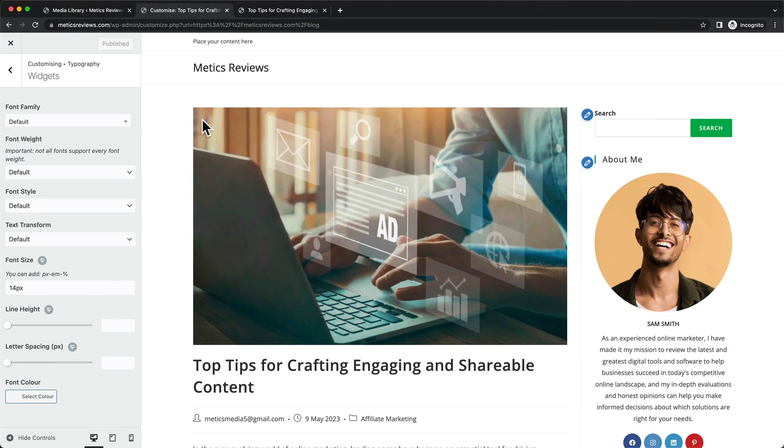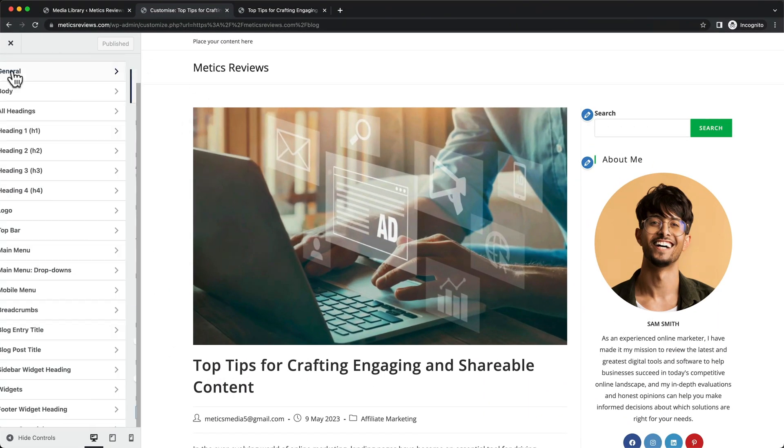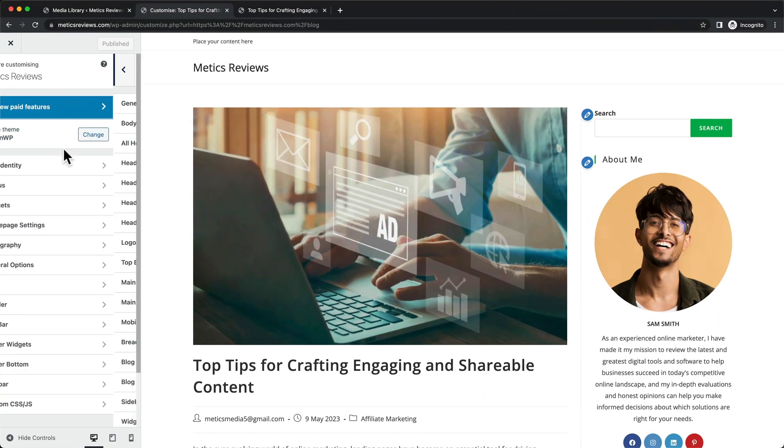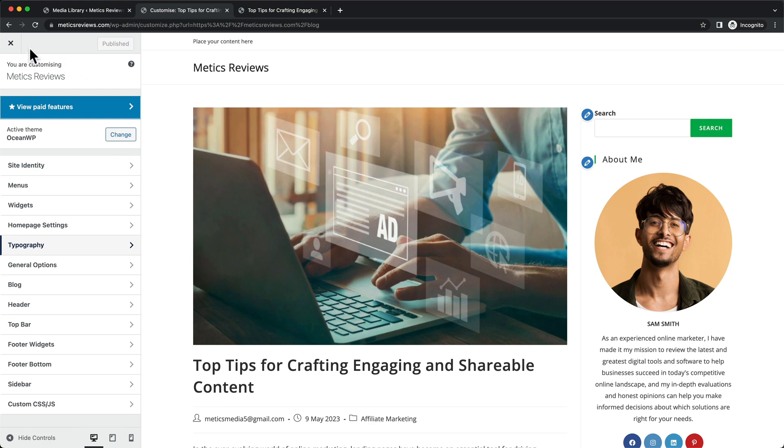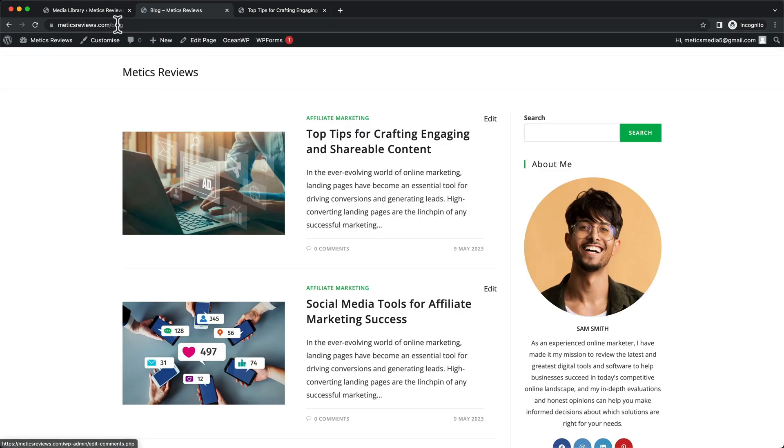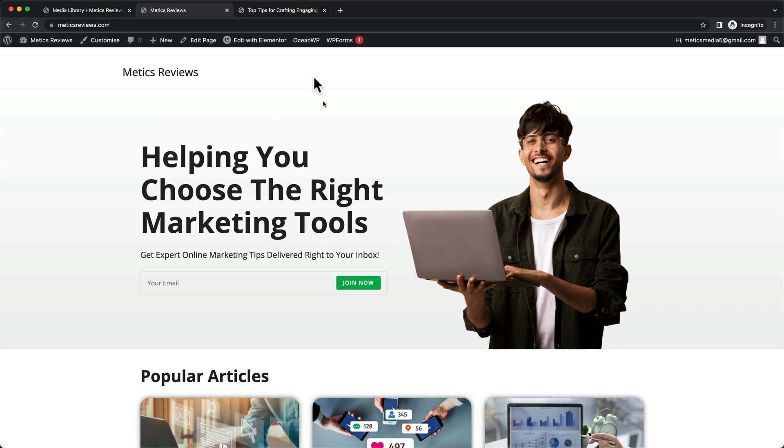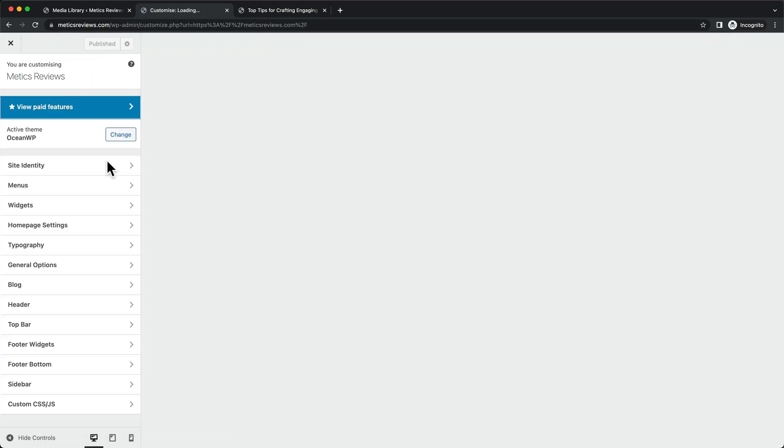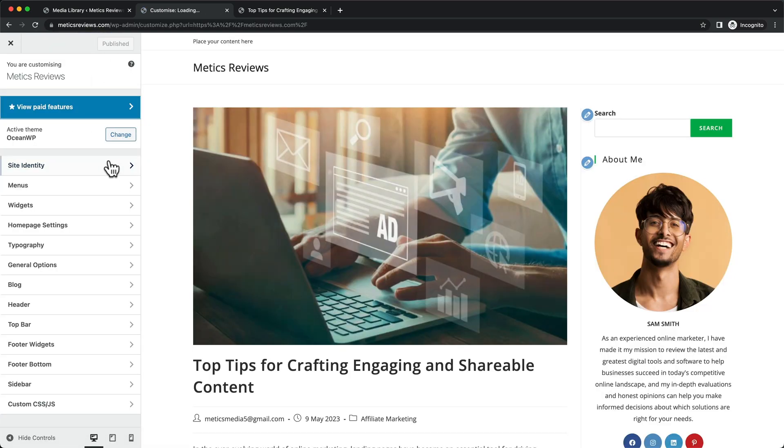And then we're already in the customizer. If you don't know how to get here, you can just type in the URL of your website. And once you're logged into WordPress, you can see this bar here at the top. Once you see this, click on customize. And this will take you into the WordPress customizer.